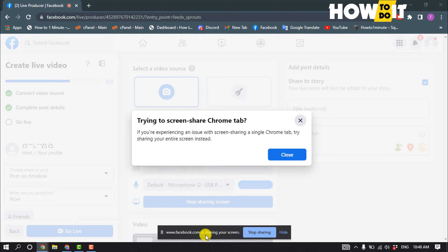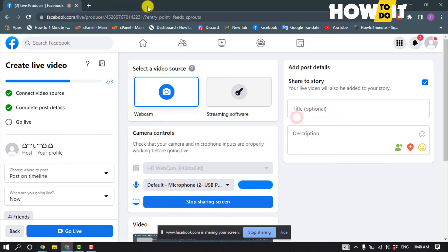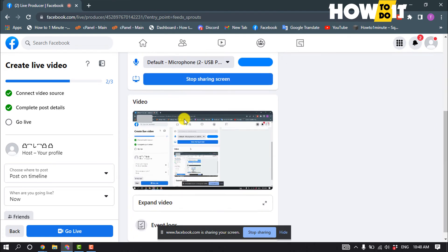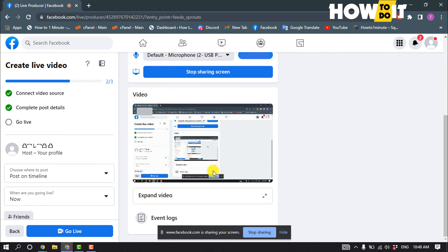Here you can see Facebook is sharing my screen, and here we can see the example.